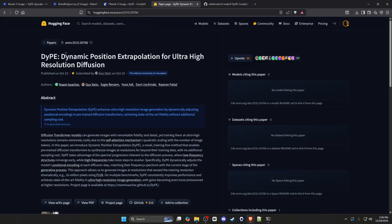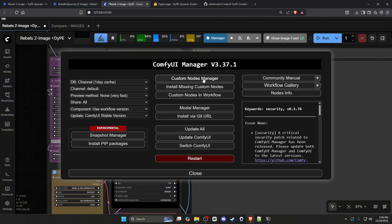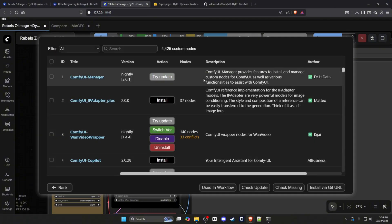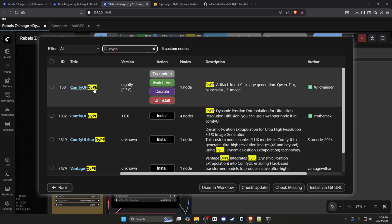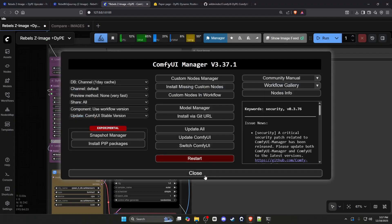All of the processes are baked into one node. The first thing you need to do is go to your Custom Nodes Manager and search DiP — D-Y-P-E. It will be the first node by Wild Minder. You'll want to go to the nightly version to stay on the latest update. After that, restart your ComfyUI.